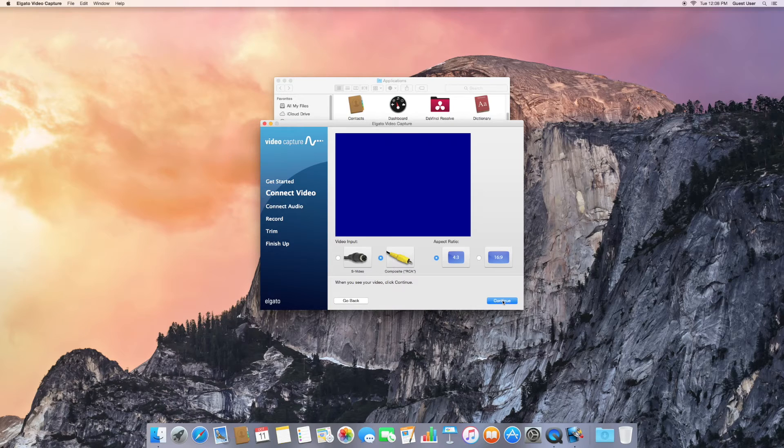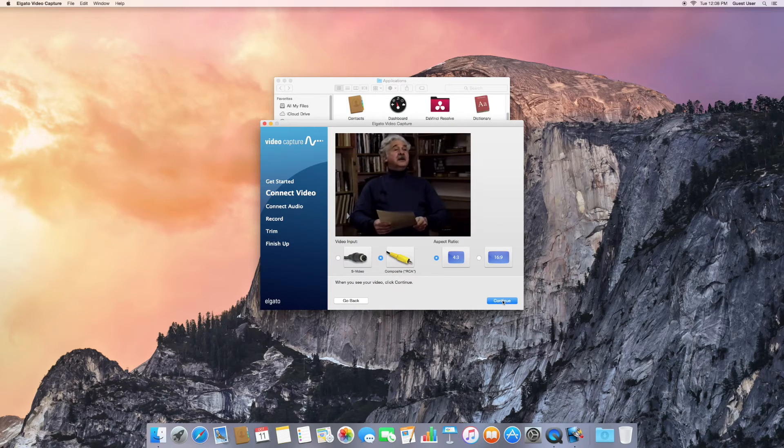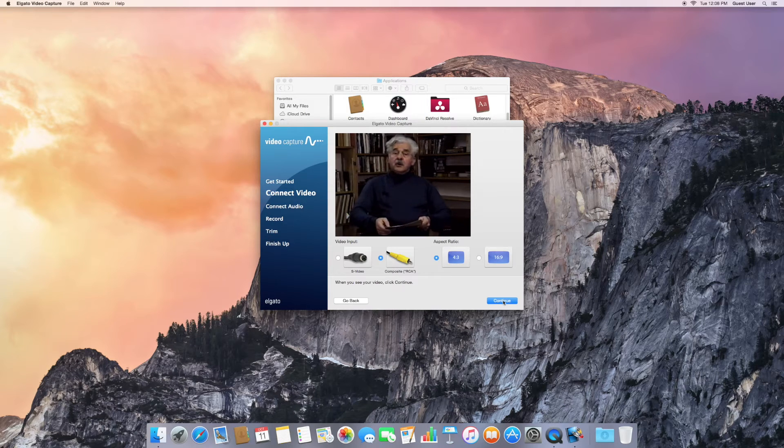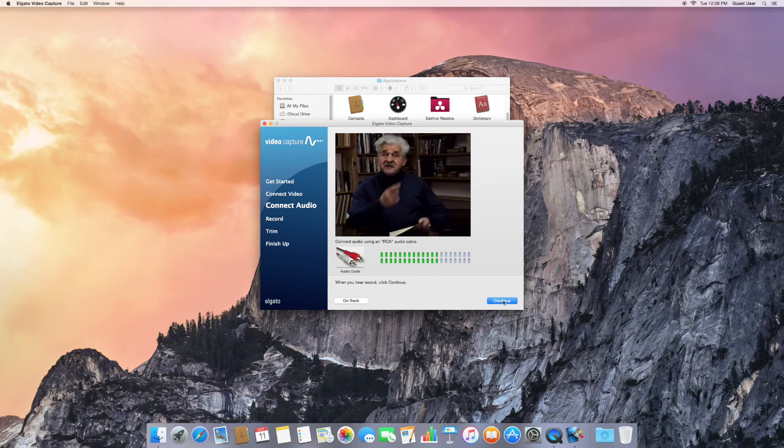If you already hit play on the VCR, you should see your video. But if not, hit play, and now you can see it. Click on Continue.